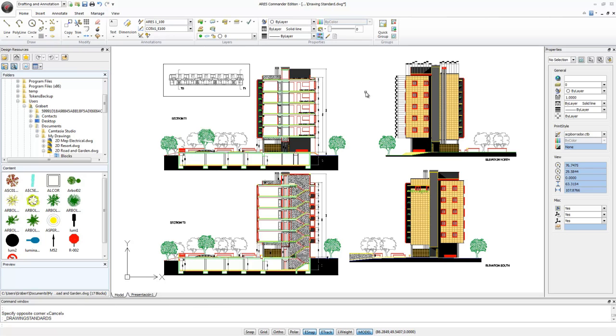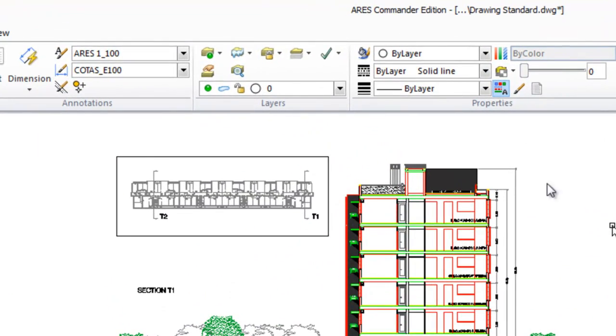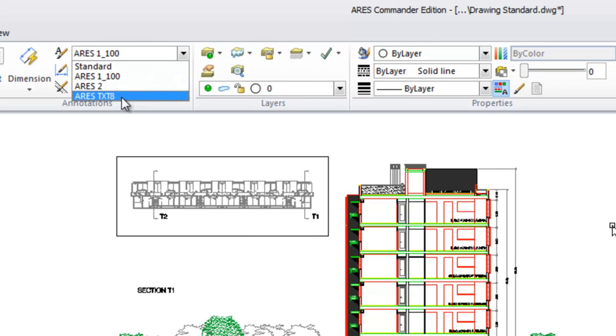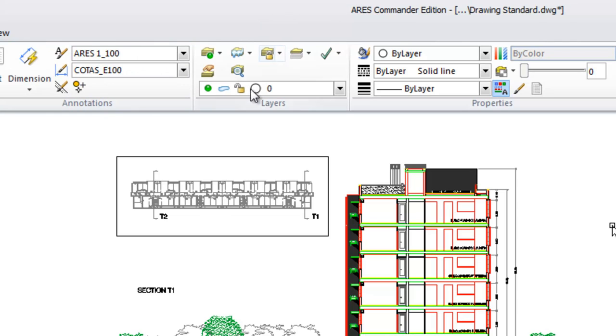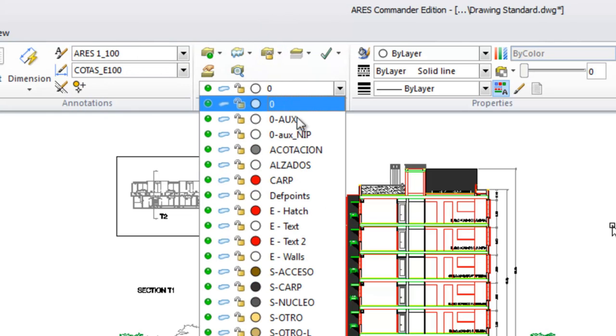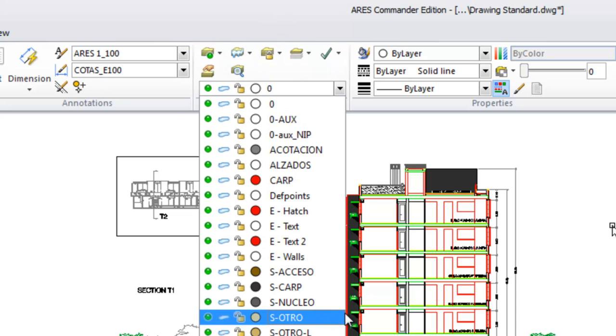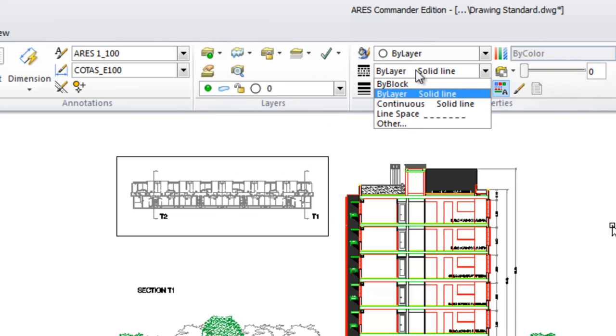The drawing standard file has been used to define standard values for layers, dimension styles, text styles, and line types. In the current drawing, we can see that some text styles have been loaded, but also dimension styles, layers with various parameters, and line types.